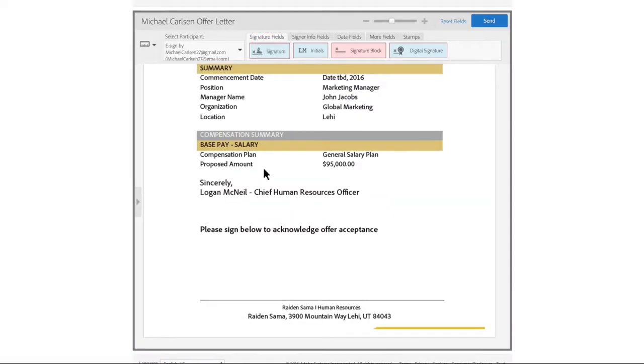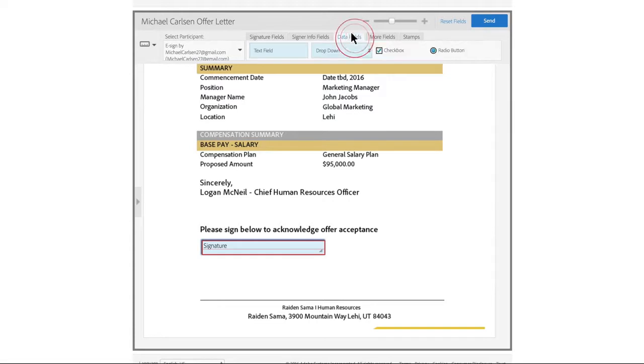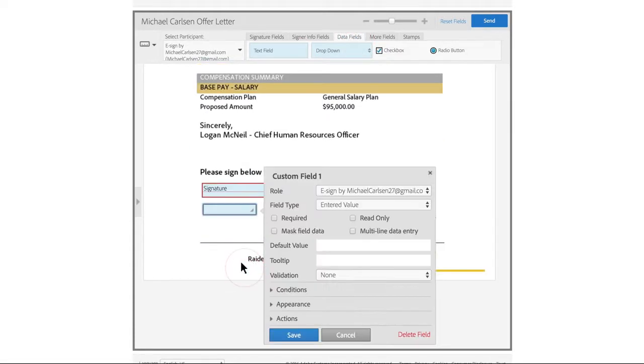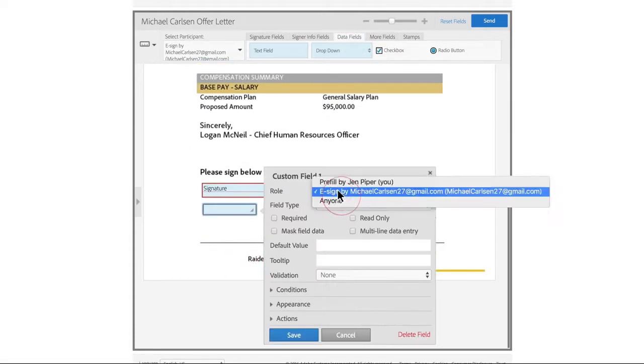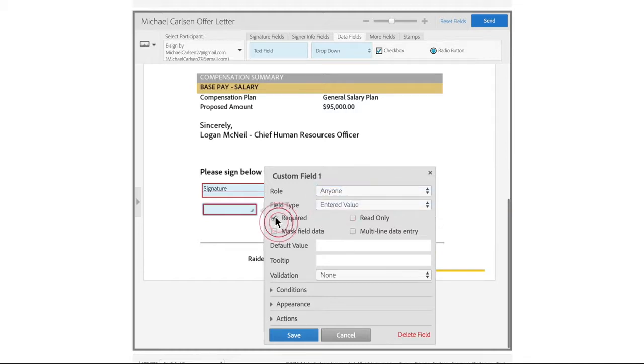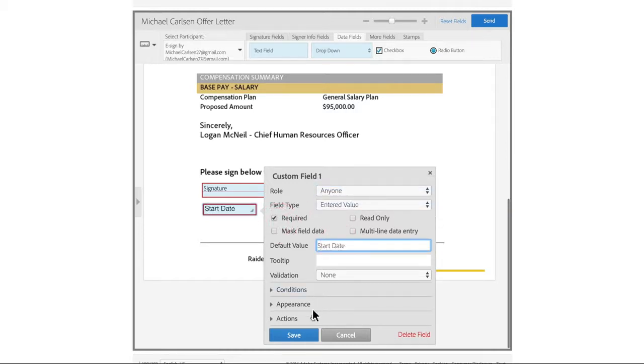Get the information you need by adding custom form fields and signature blocks before you send. You can set fields to be required or read only. And it's easy to create your own form field specifications, too.